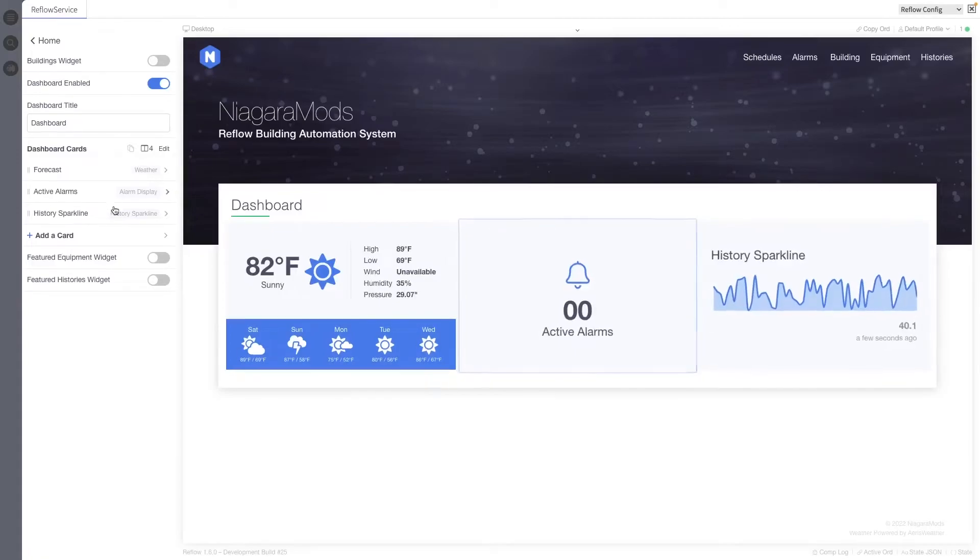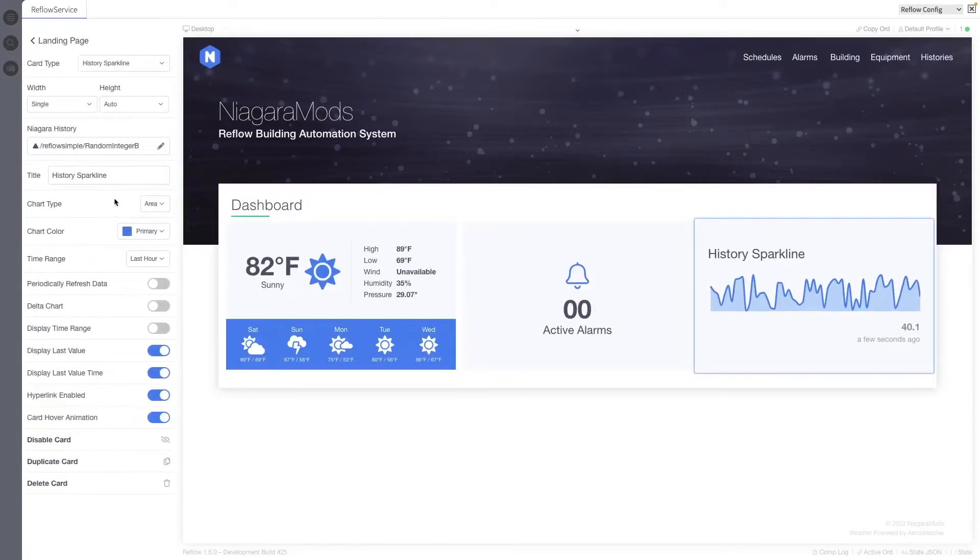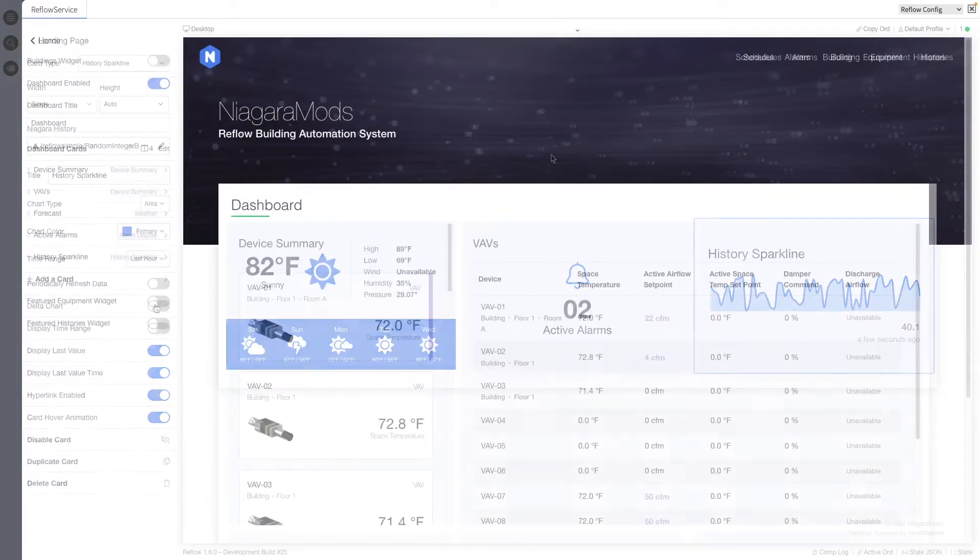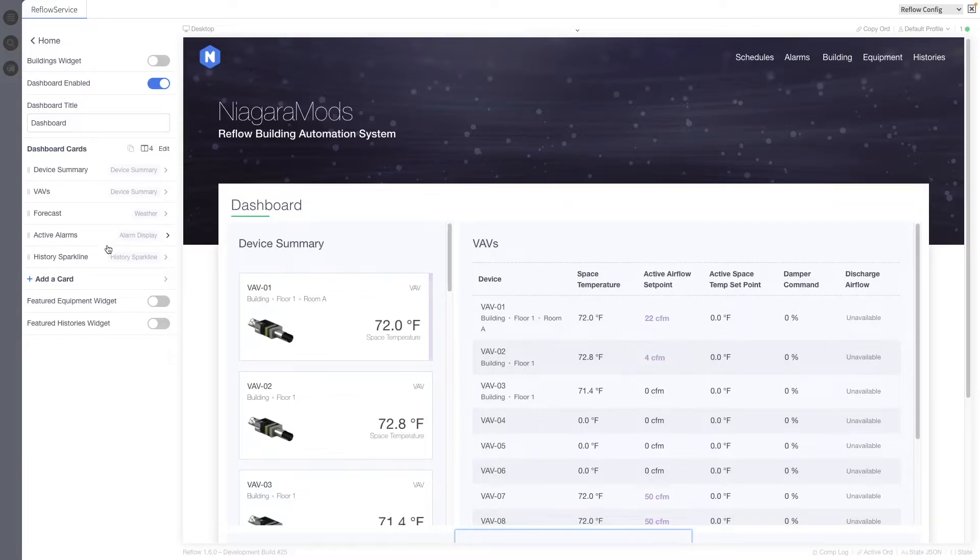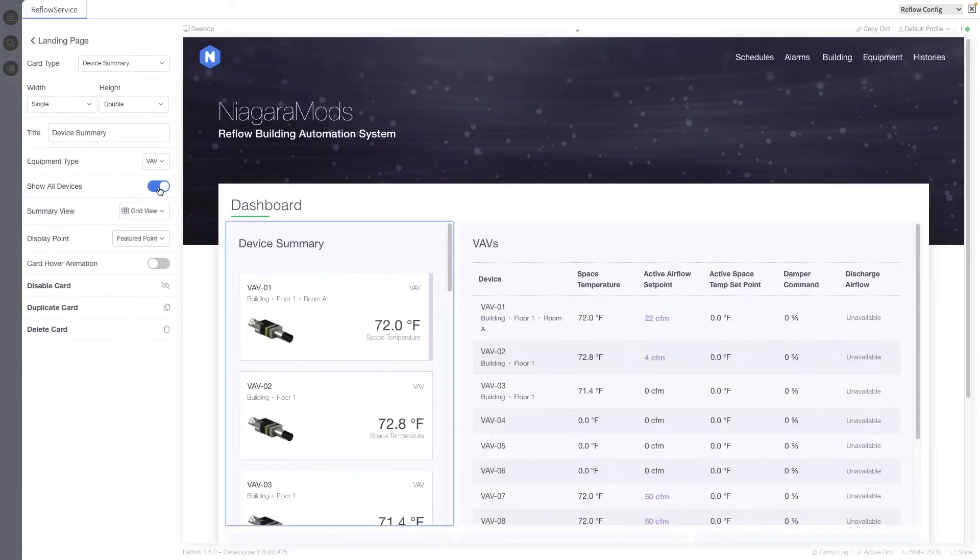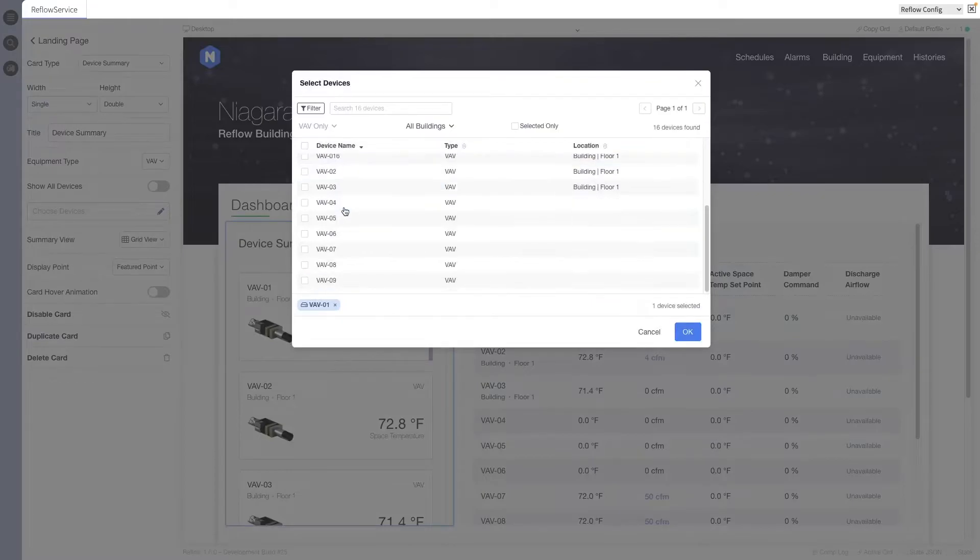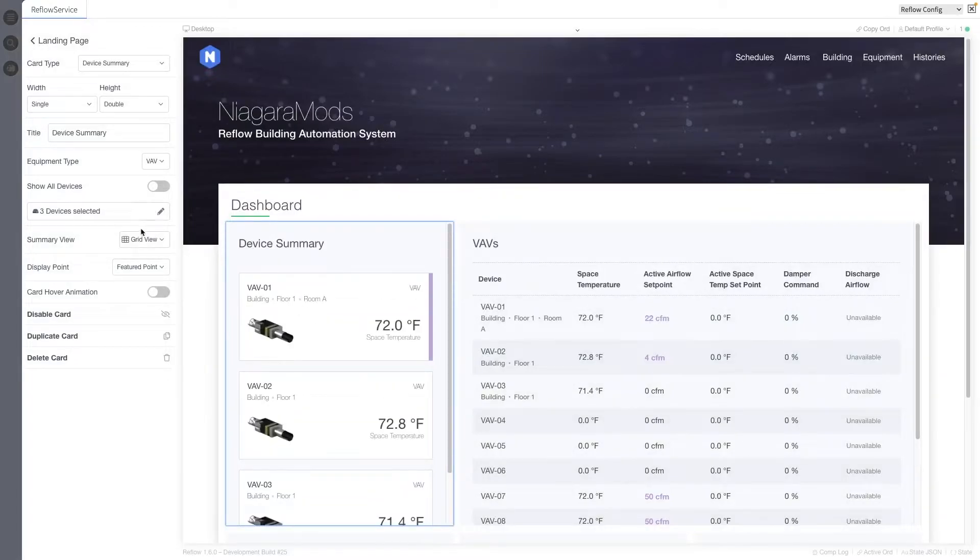History sparkline and history chart cards now support delta values. This is a great new tool for your dashboard arsenal. This is the device summary card. You can leverage the power of Reflow's equipment type summary views in dashboards with this new card. Both grid and table options are supported and you can display all devices of a type or select specific ones.